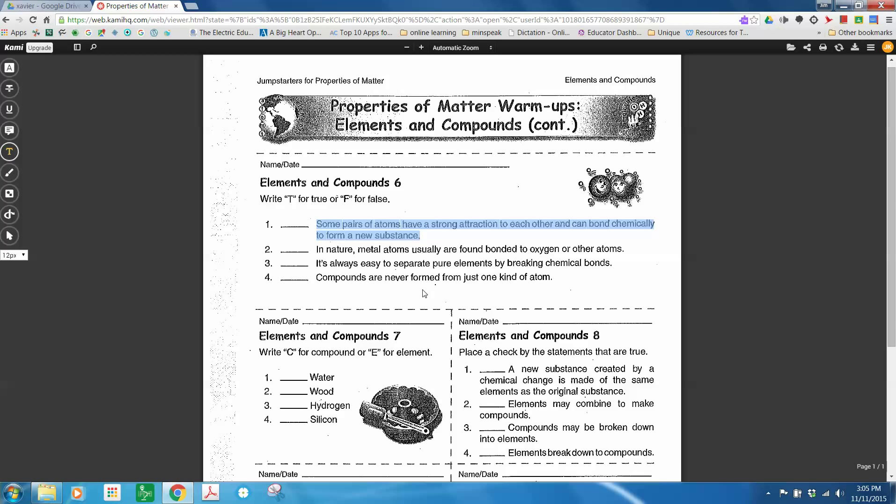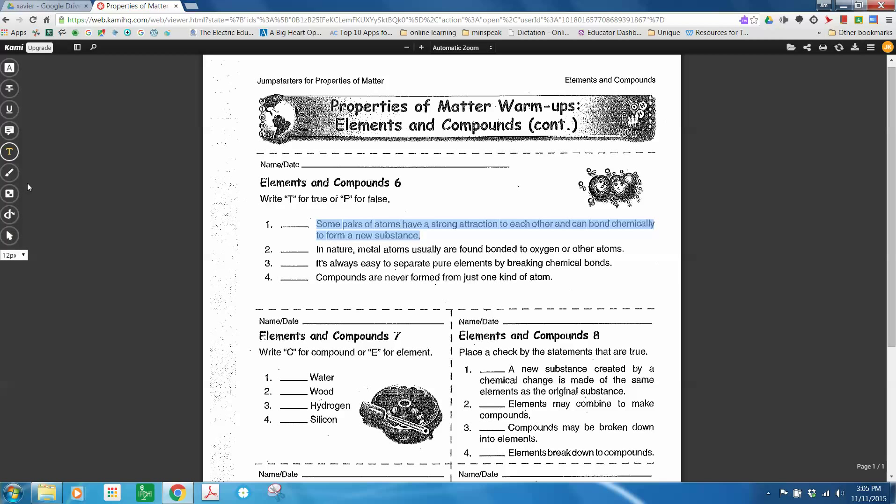So there we have it. We can read our worksheets. We can use our tool over here. And heck, if he wants to use pink, I don't care. We can enter all that we need to do. So that's how you can use Kami to set it up as your default PDF viewer and use the annotation tools on the side.